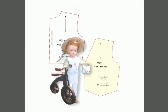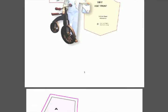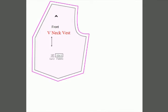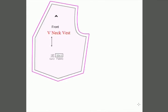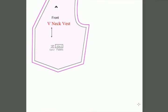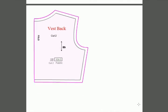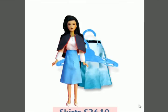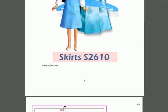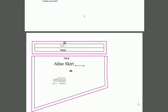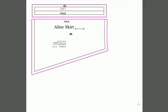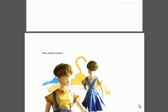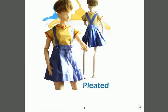These ones that print out on eight and a half by eleven size paper are sized for 18-inch dolls, but you could size them for whatever size doll you're designing for. Because they're sized to measurements, you can have it for different shapes of dolls.